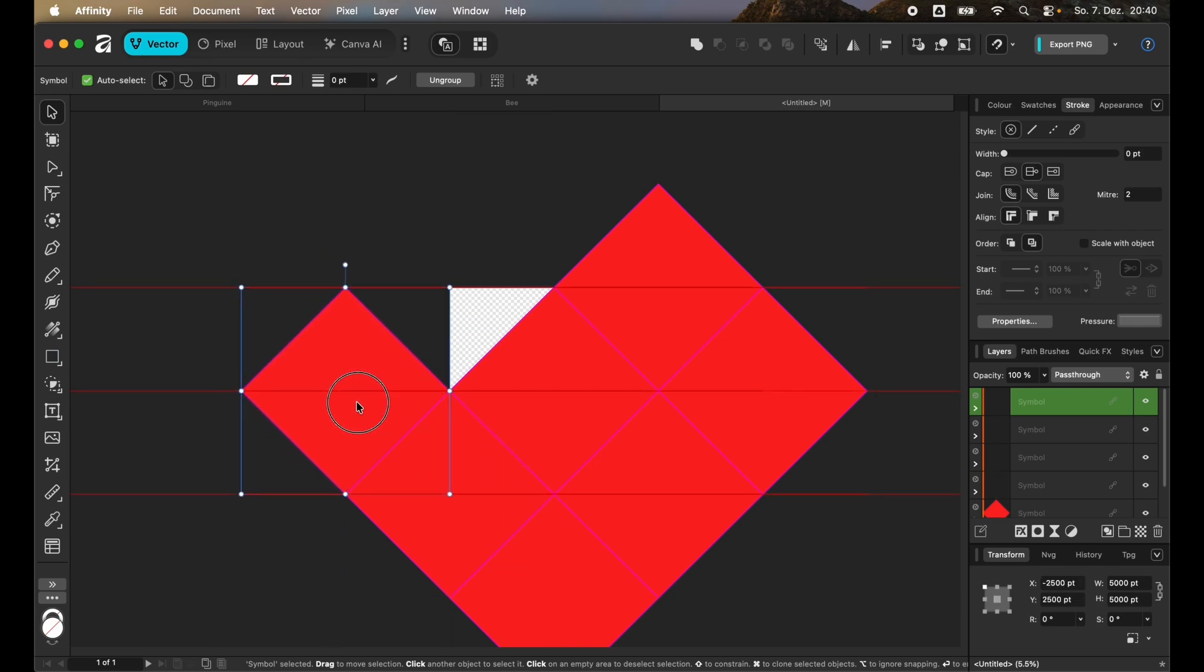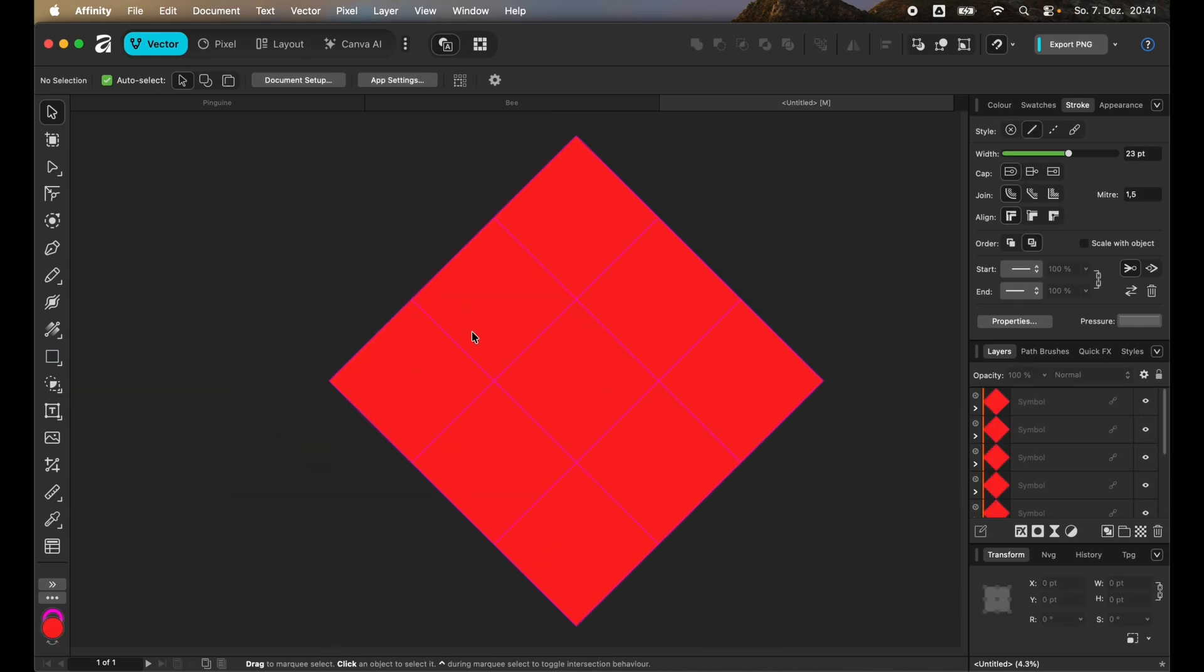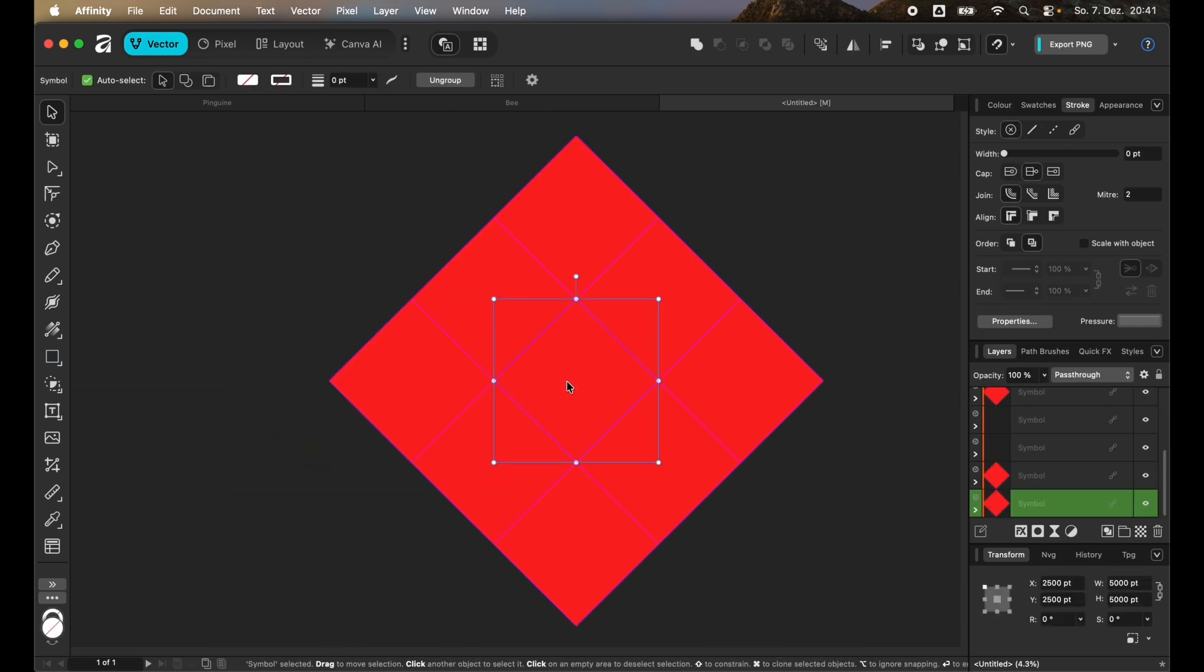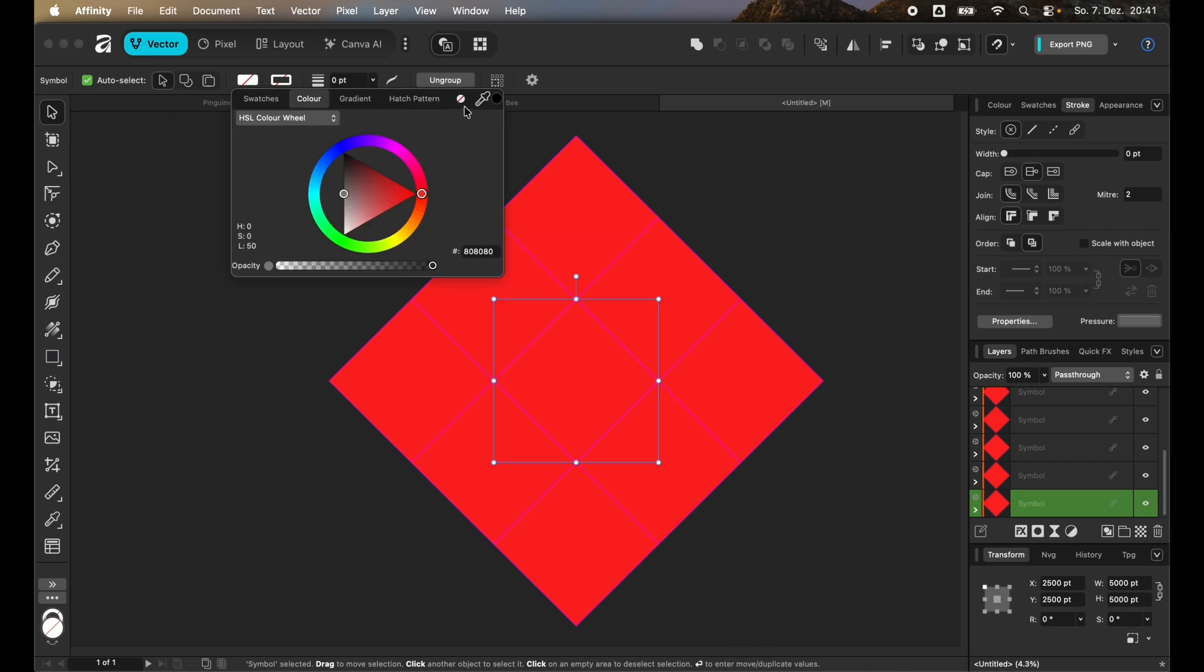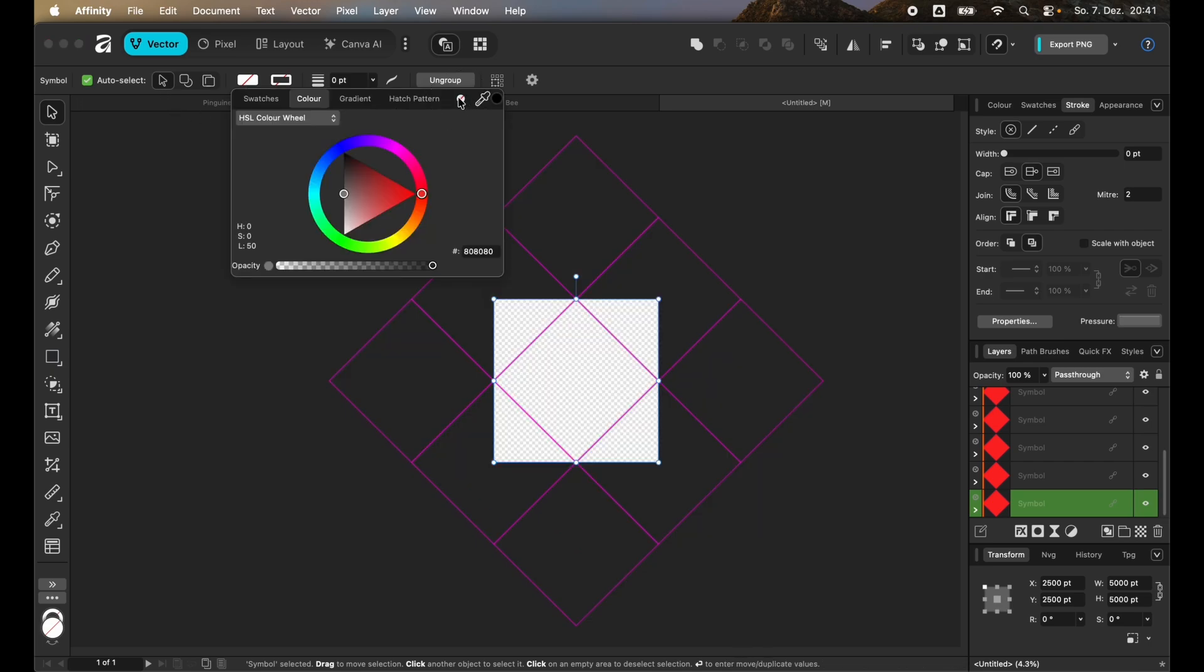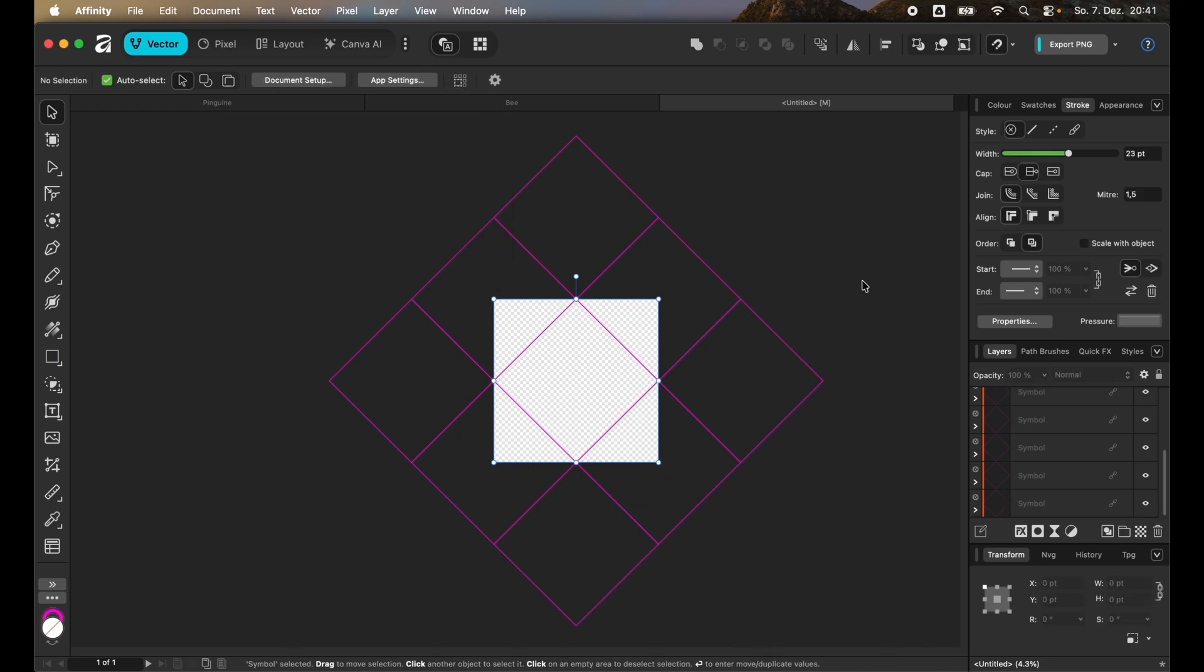Once you're done with creating all of these symbols you can select one and then say that you want to have the fill transparent. You can see that all the other squares will have a transparent fill as well. That's the magic with symbols. Everything that is done to one symbol will get applied to the other symbols as well.